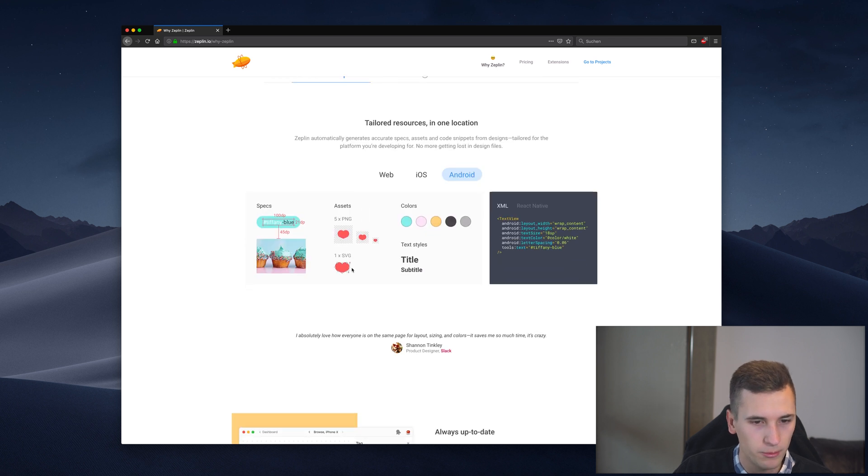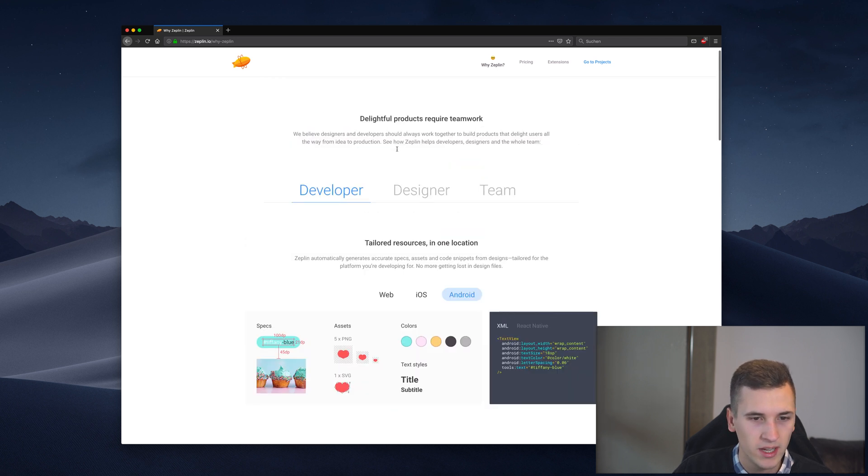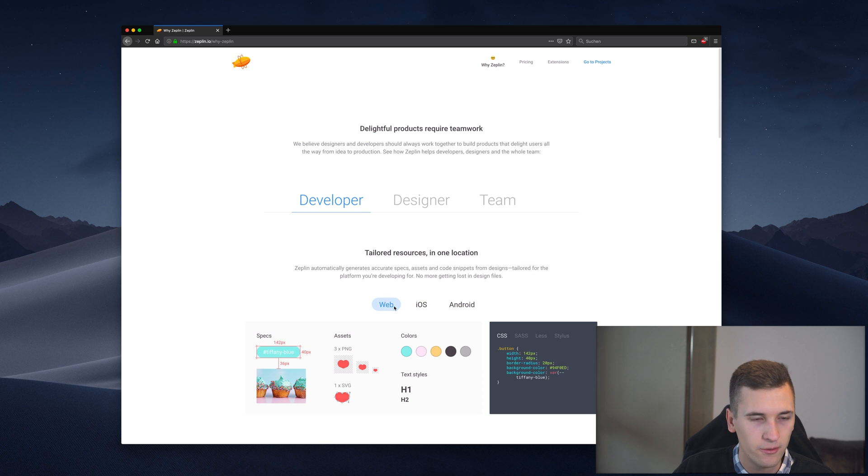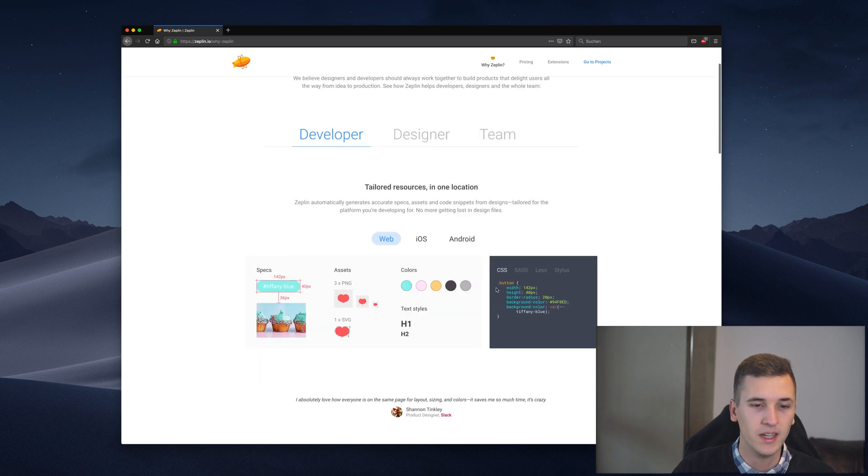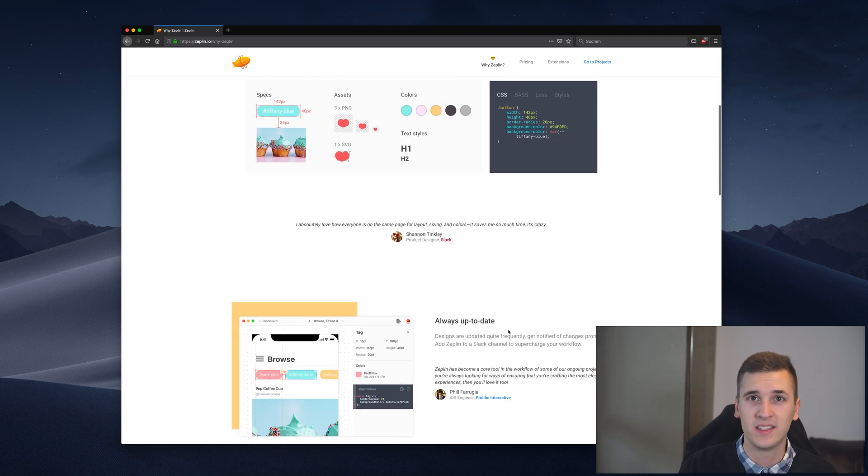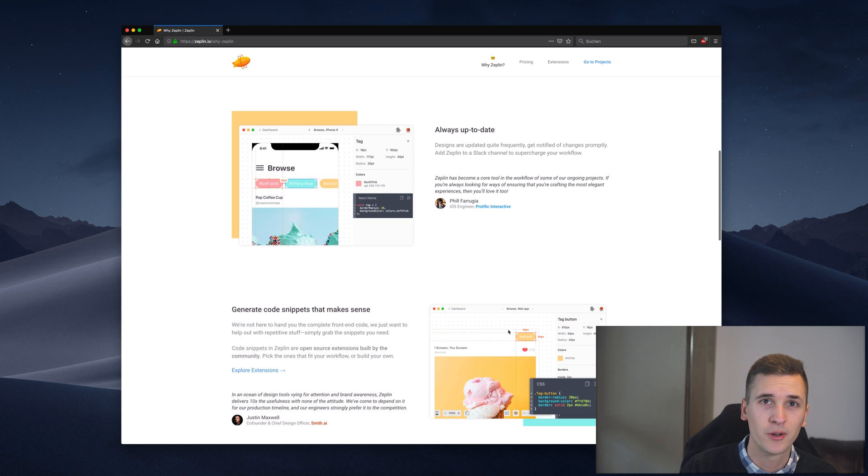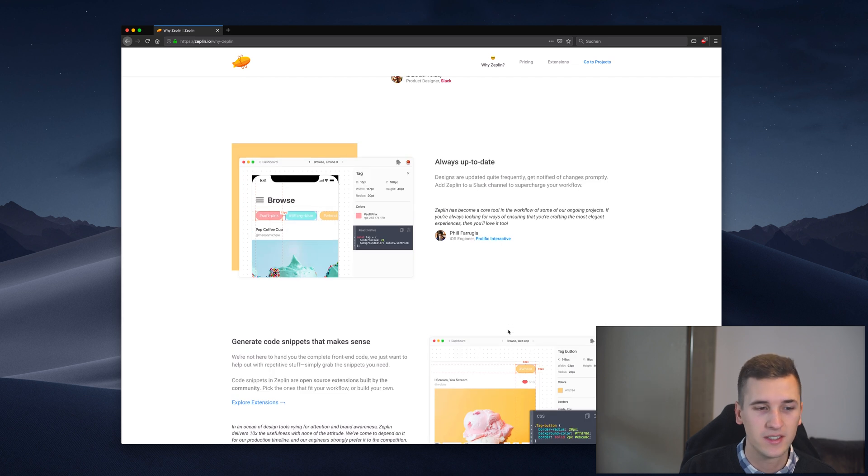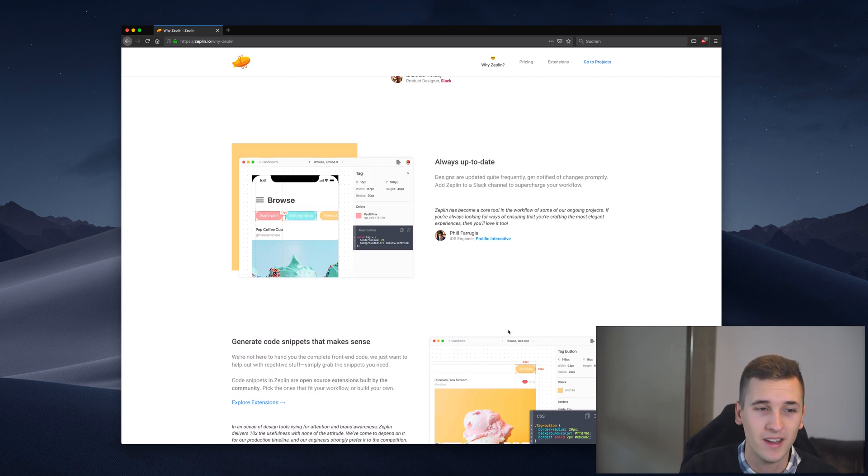If you're a web developer we can see that you can export your CSS stuff directly from Zeppelin. It makes many things so much easier and the design and developer collaboration is just enhanced in such a big way.